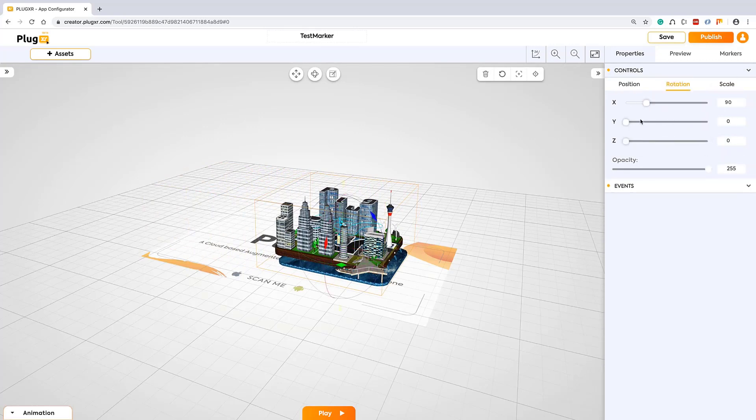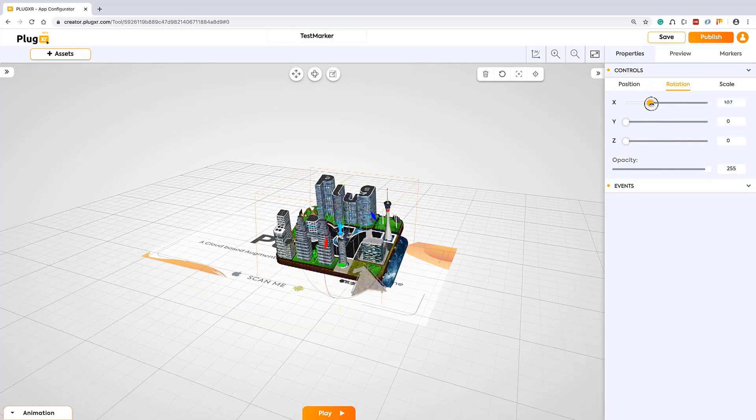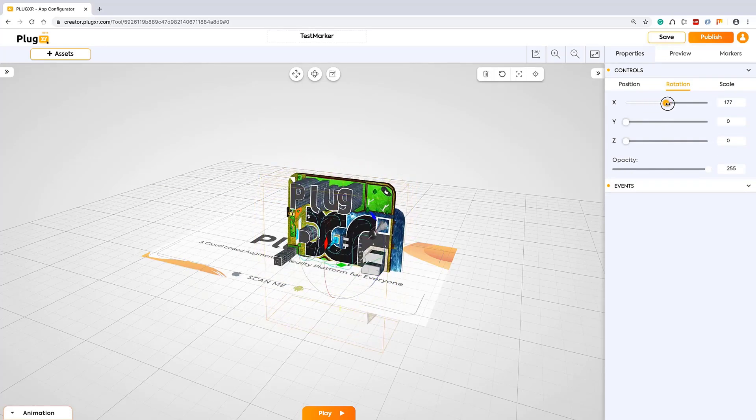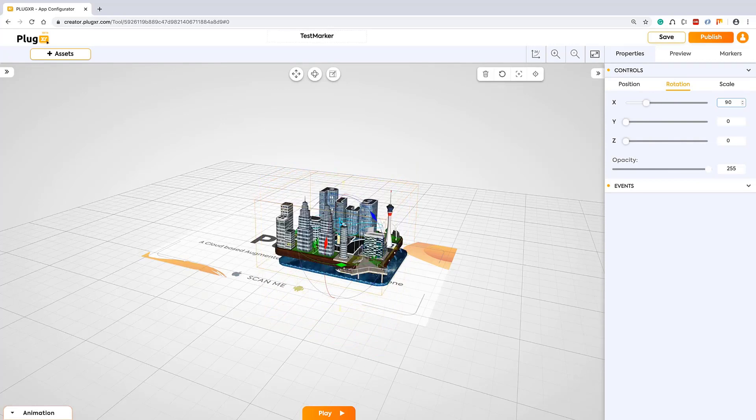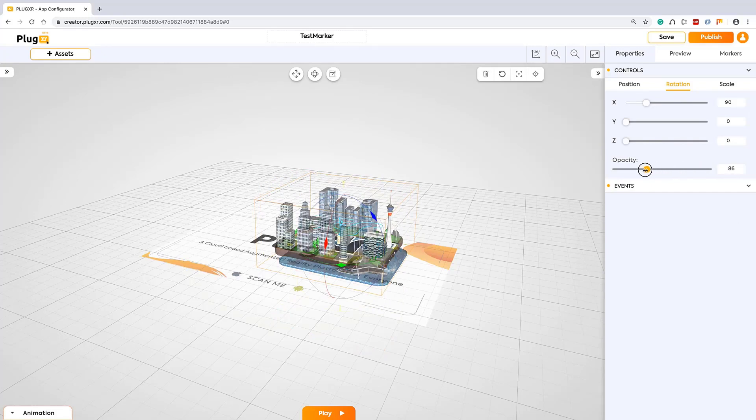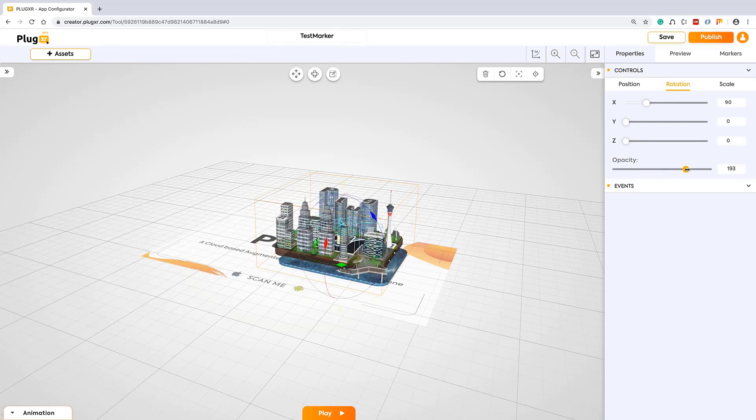Still, if you don't want to use this palette, if you know the exact number you can directly type here and use this palette. You can see the opacity. If at all you want to enable the transparency in your model or whatever asset you are using, you can use this opacity.